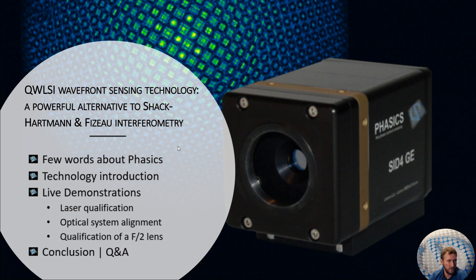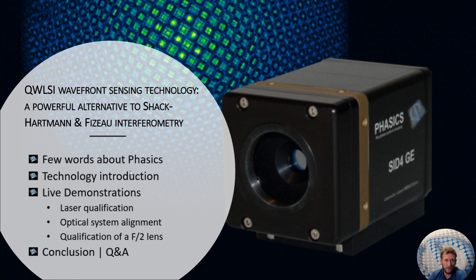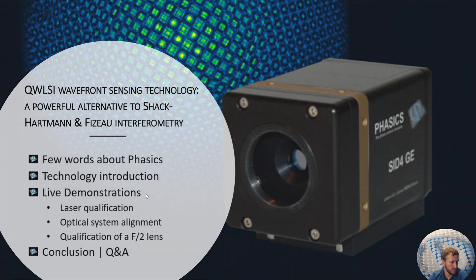We'll start with a few words about Phasix company. We will talk about our technology and how it compares to other wavefront sensing technology, and then we have Valentin doing live demonstrations.